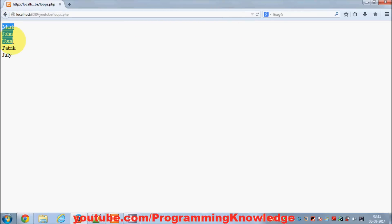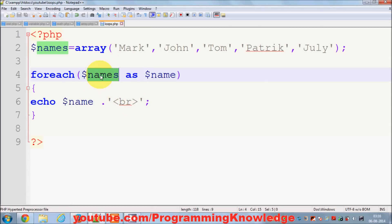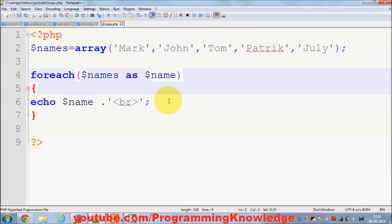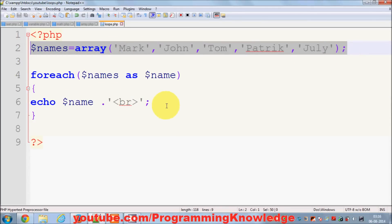It gives me all the names one by one, whatever names are in the list. So the foreach loop is used to iterate the values or elements in an array one by one, and each element is contained in the variable declared after 'as'. This is a single-dimensional array and you can iterate it easily.